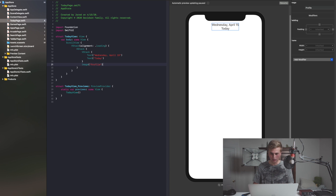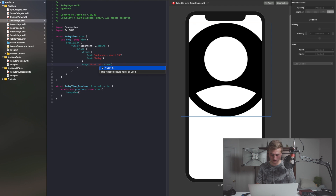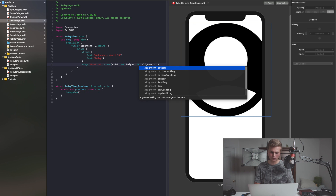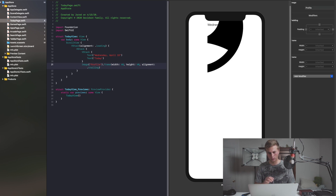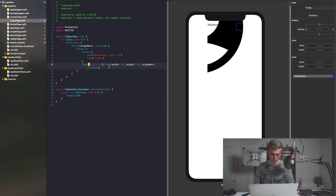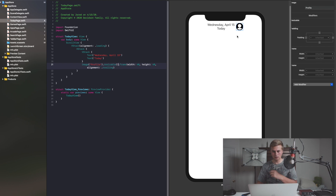The image is probably going to be really big, so I'm going to change the frame of this to something fixed with a width of 40 and a height of 40, with an alignment to trailing because we want it on the right side. And then we also want the image to be resizable. Right after the image — you can't put it after the frame, you have to put it right after the image — you want to say .resizable. And there you have it.